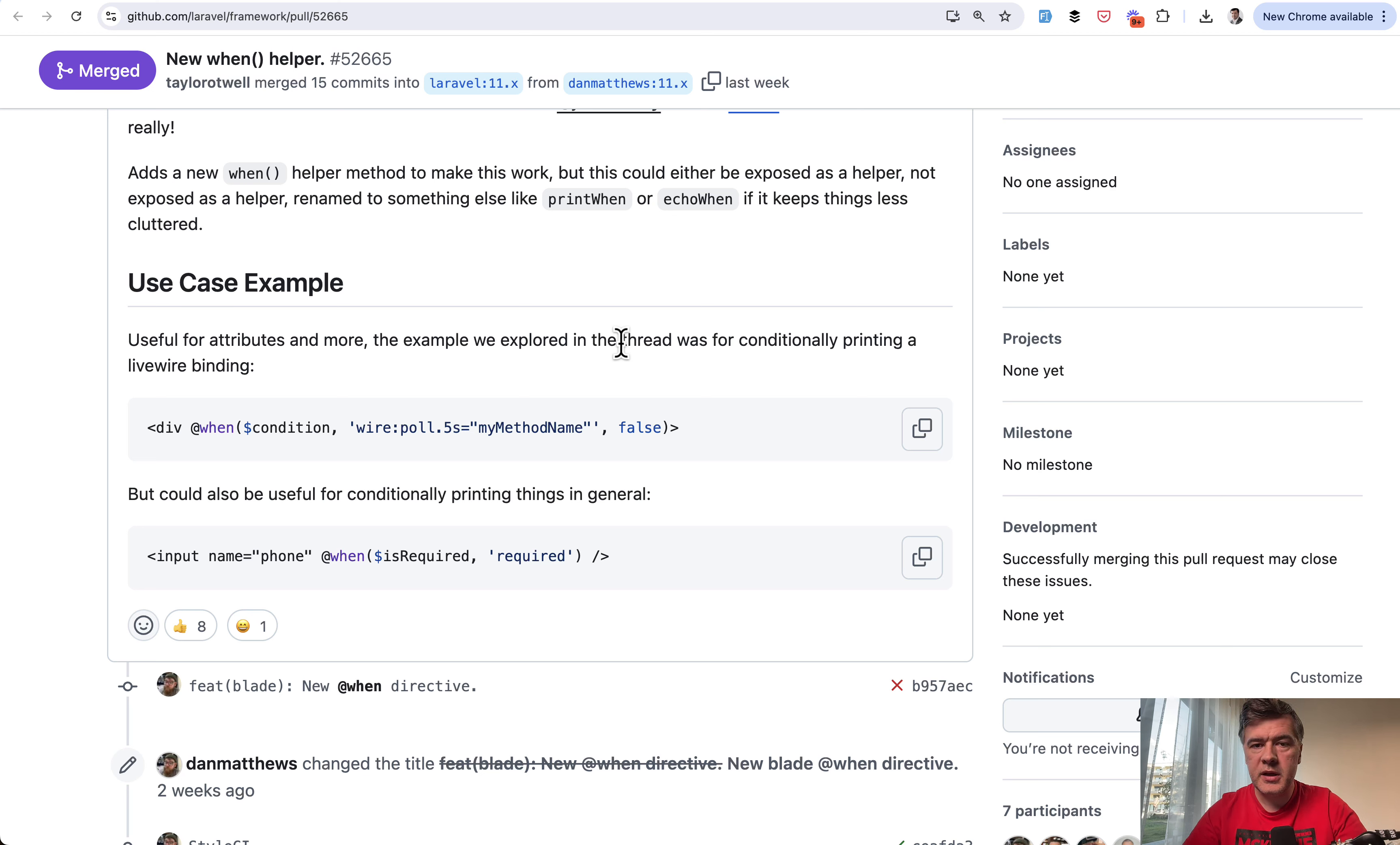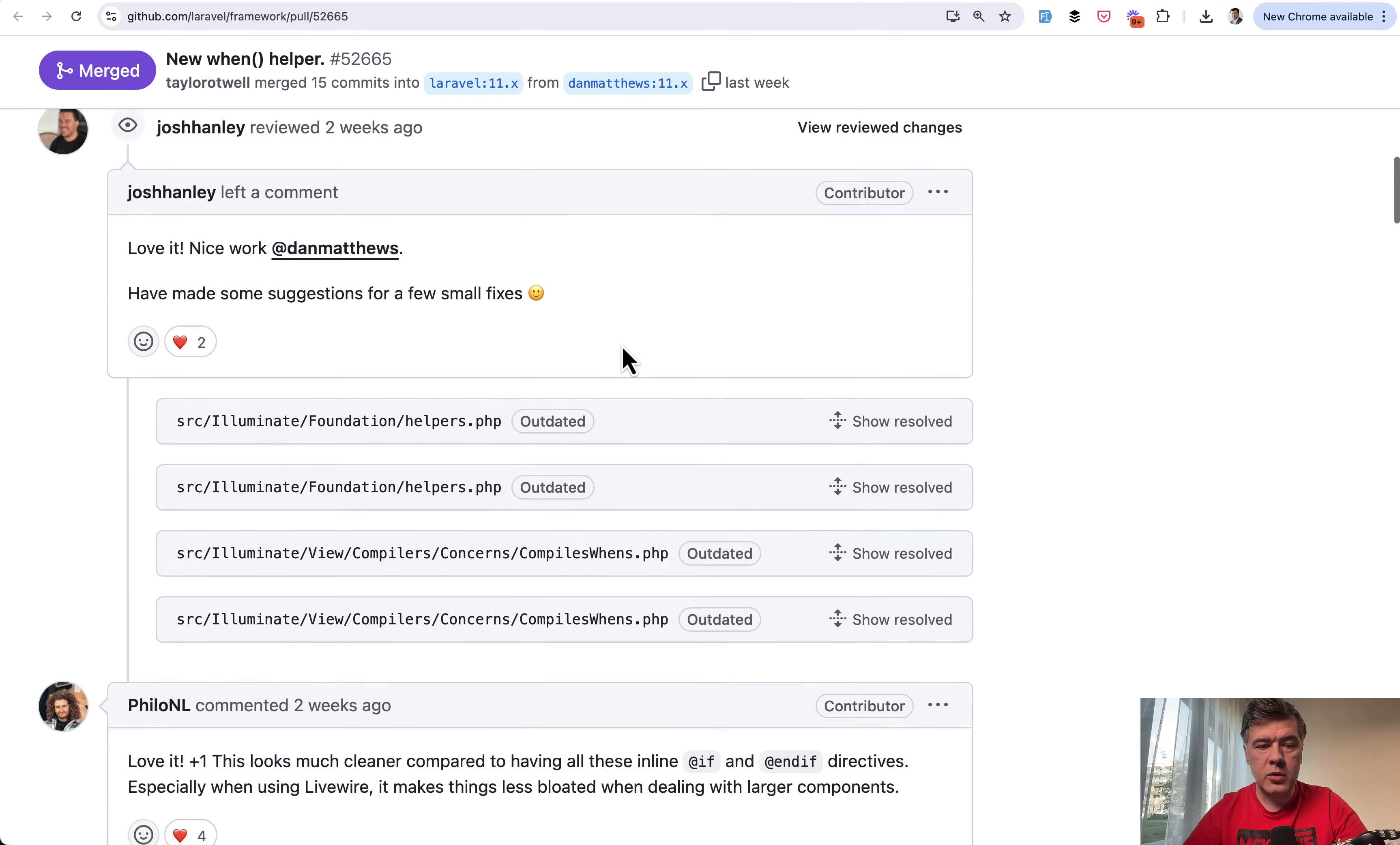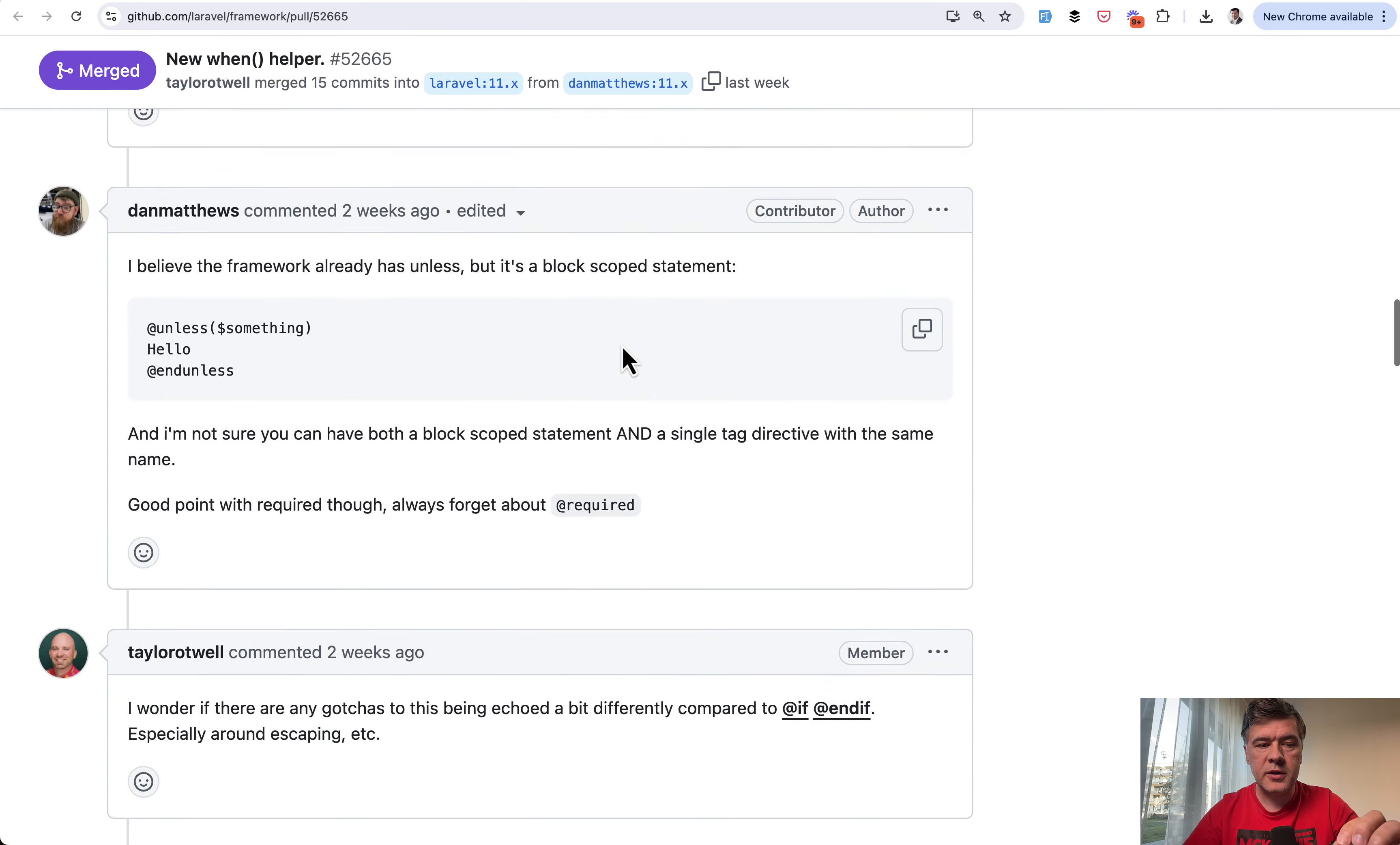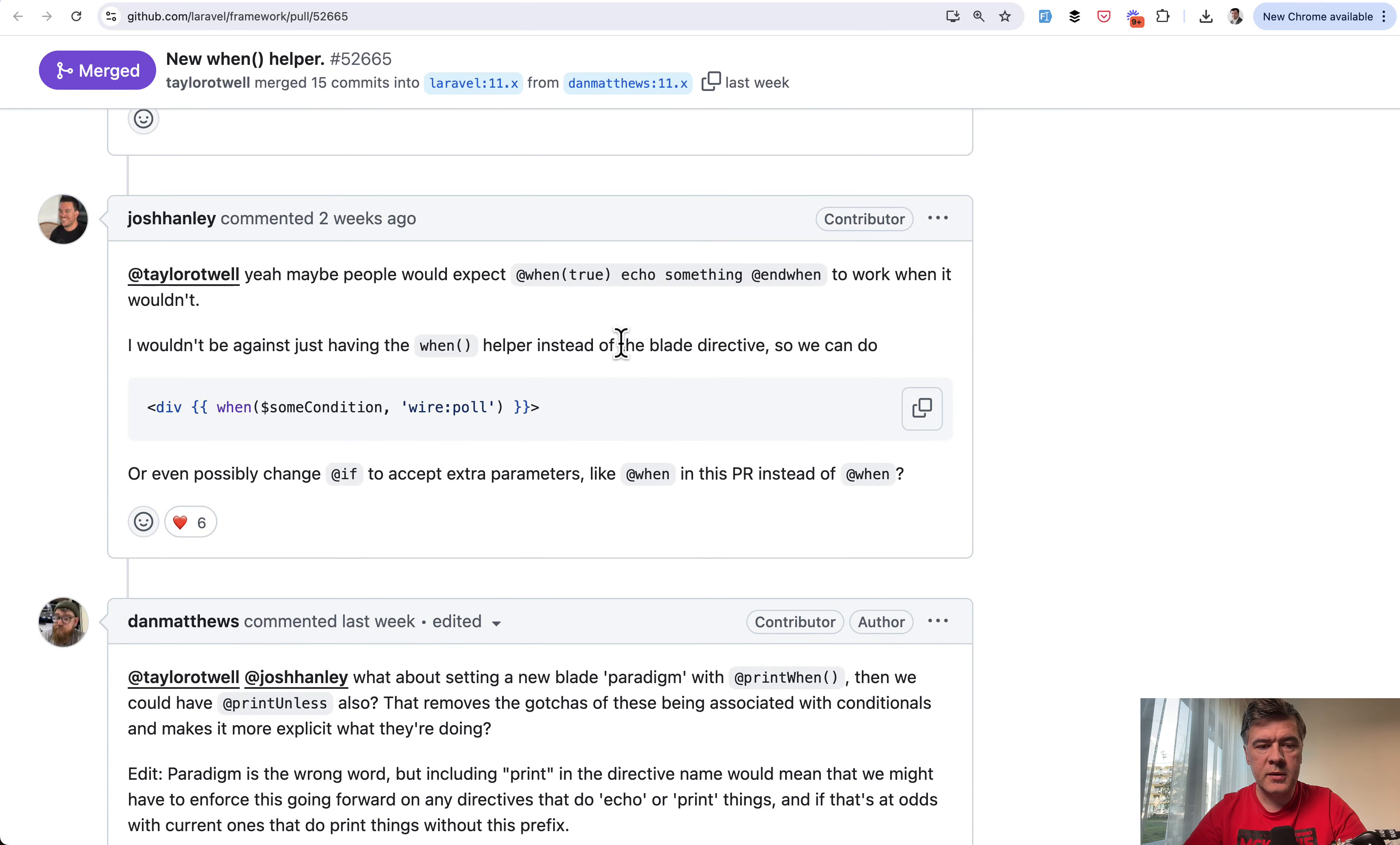So Laravel has blade directives like add checked, add required, add selected for drop downs, but this is a more global when. And there were quite a few comments and discussions how exactly should syntax work with all the use cases. And you can read that in full again.